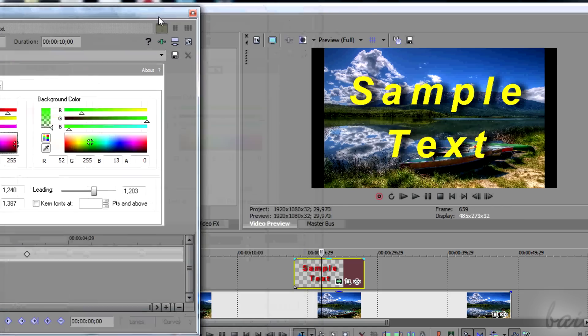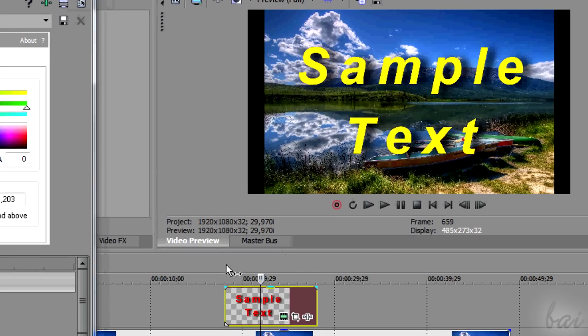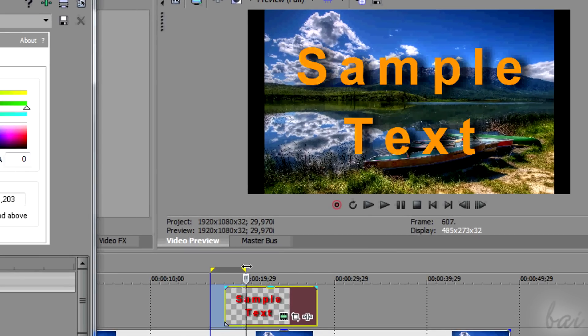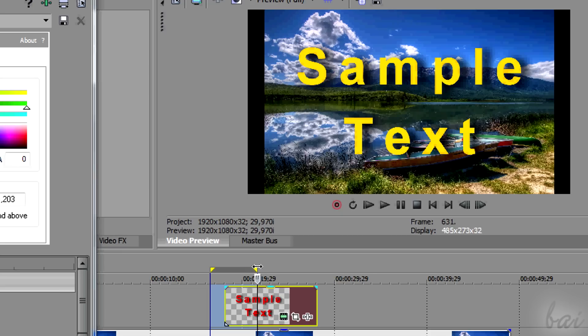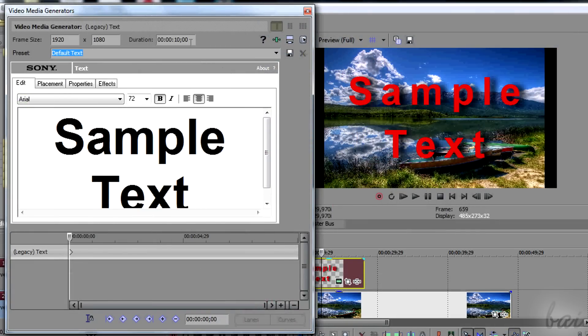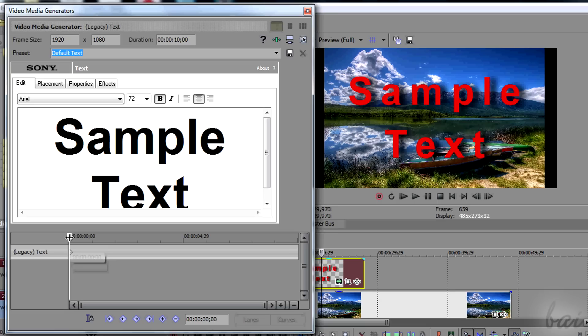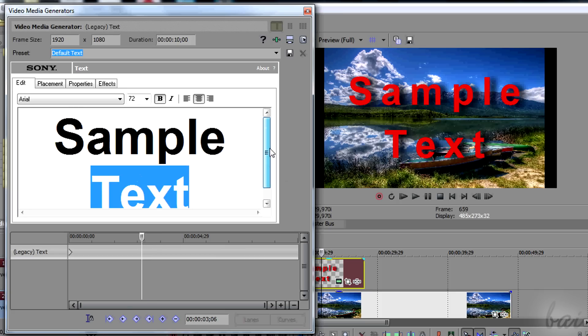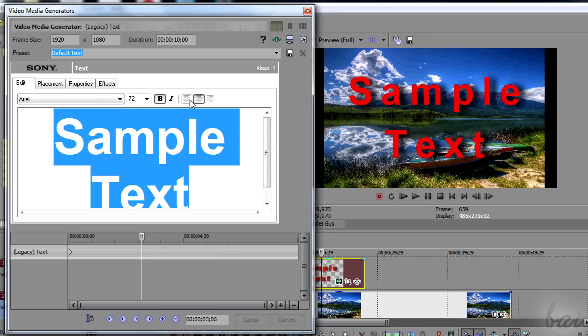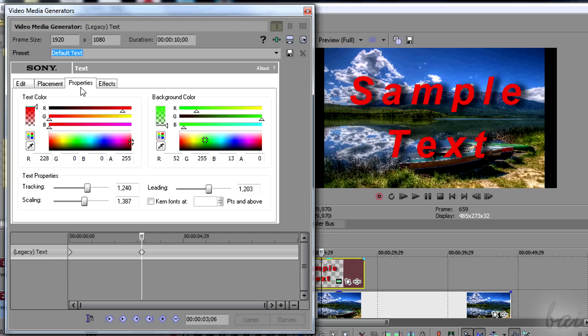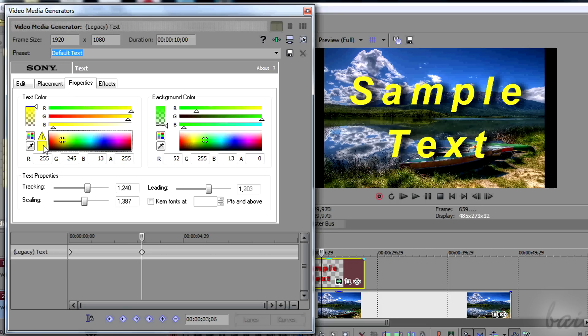So, two keyframes put in different instants of time create a fade from the first set of properties to the second one. Doing this is very simple. One keyframe is set by default, to describe the initial aspect of the text. Then just place the playhead in another instant of time and change the text properties above. A new keyframe will be added, saving the new properties just put.